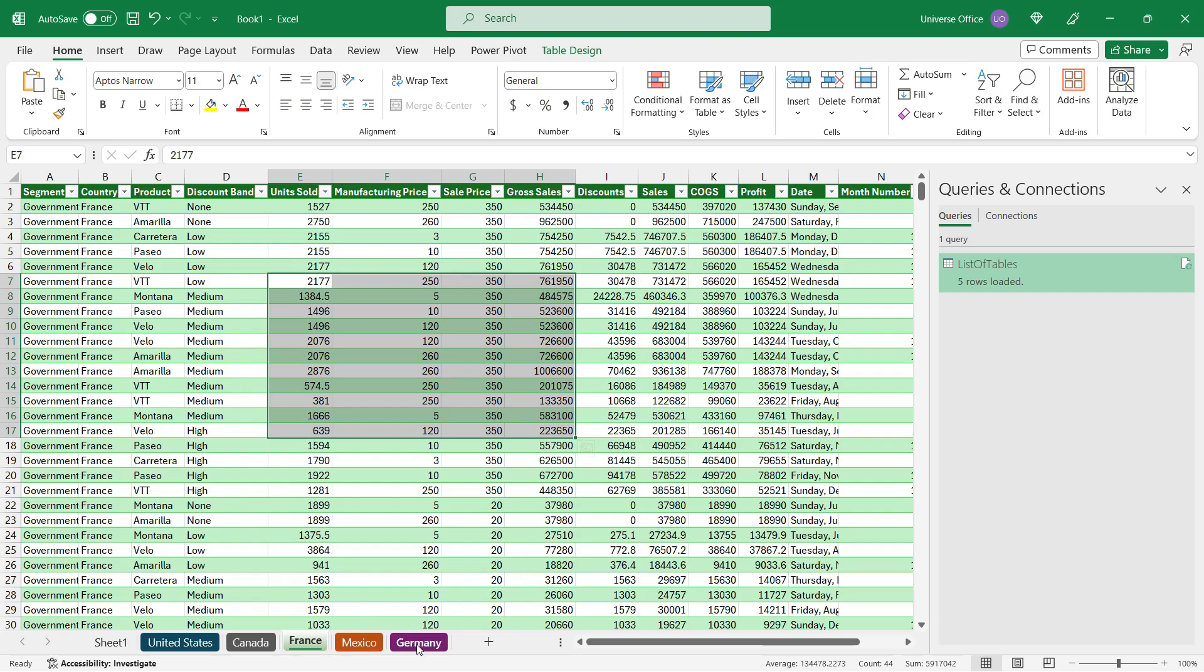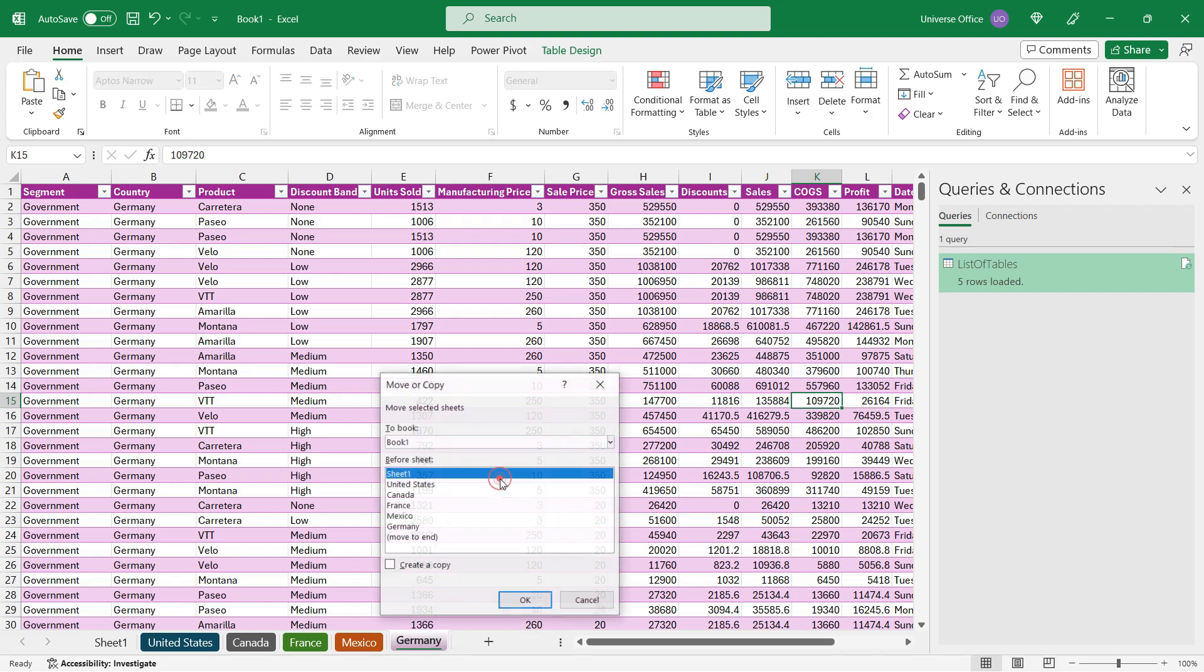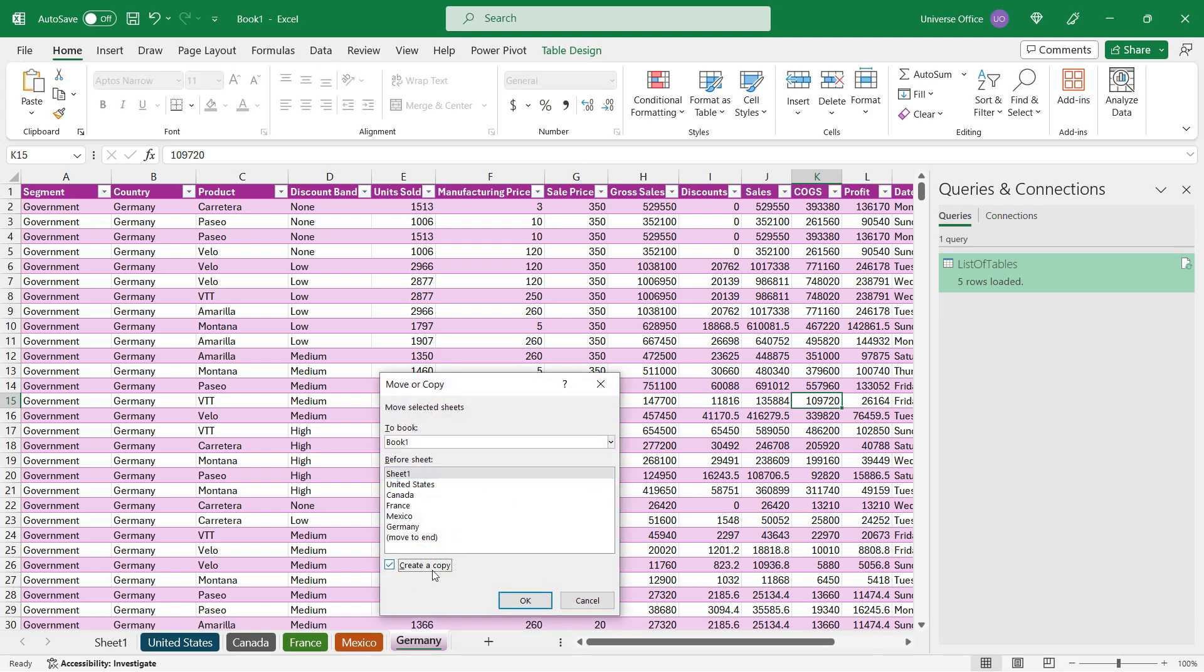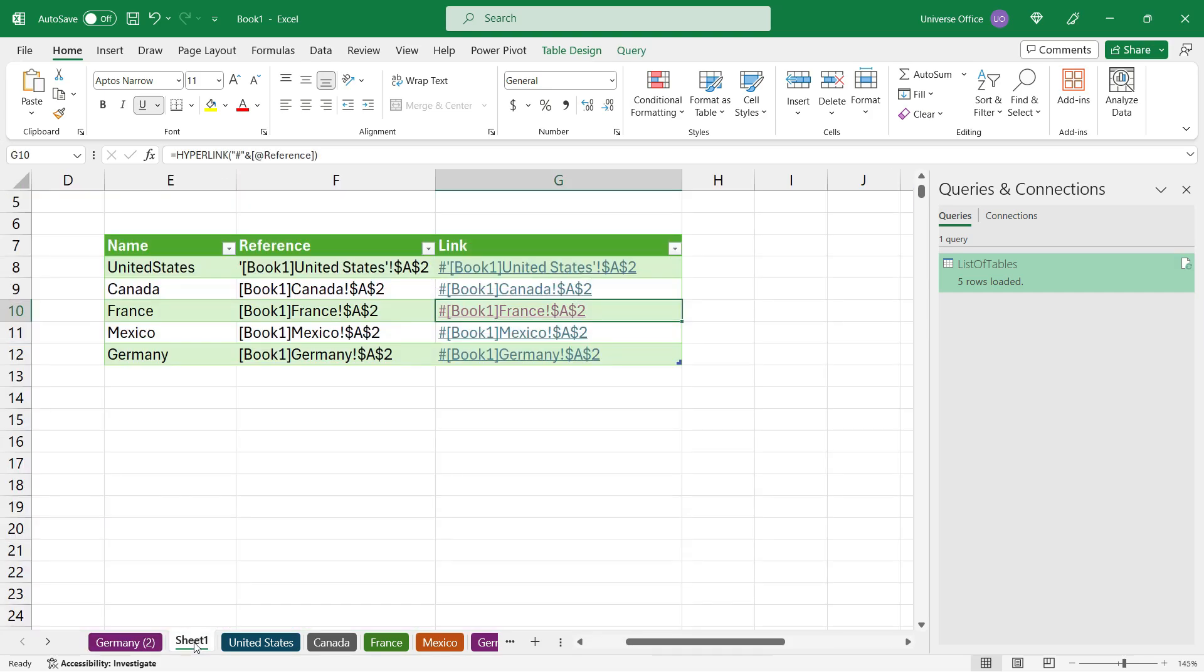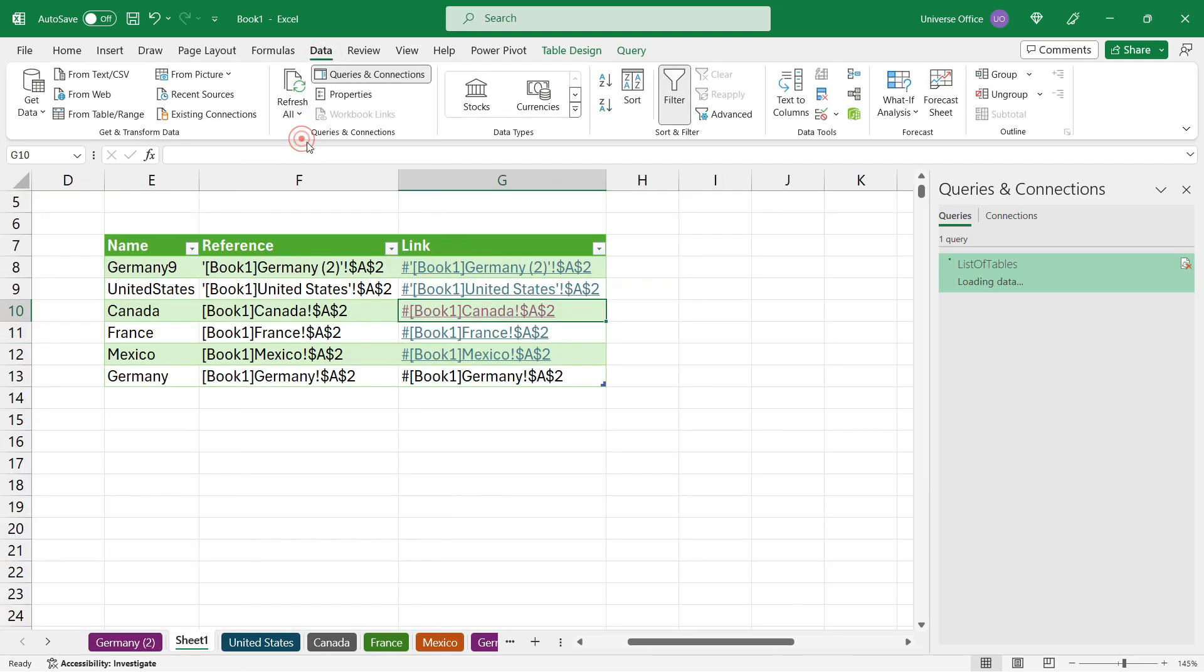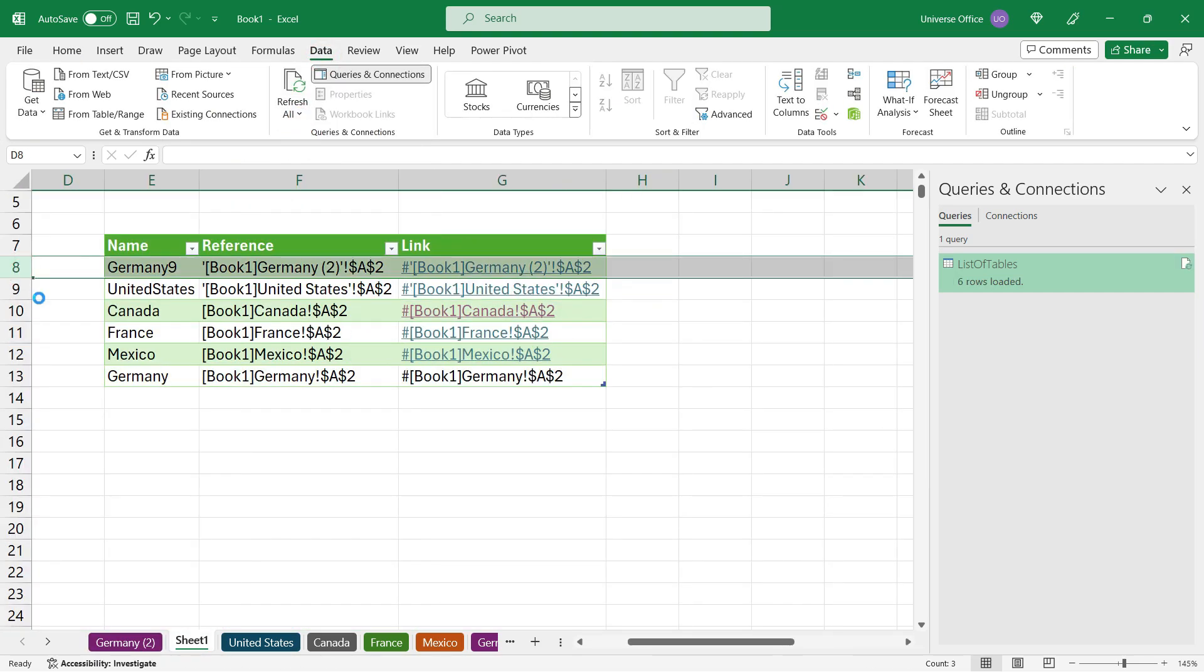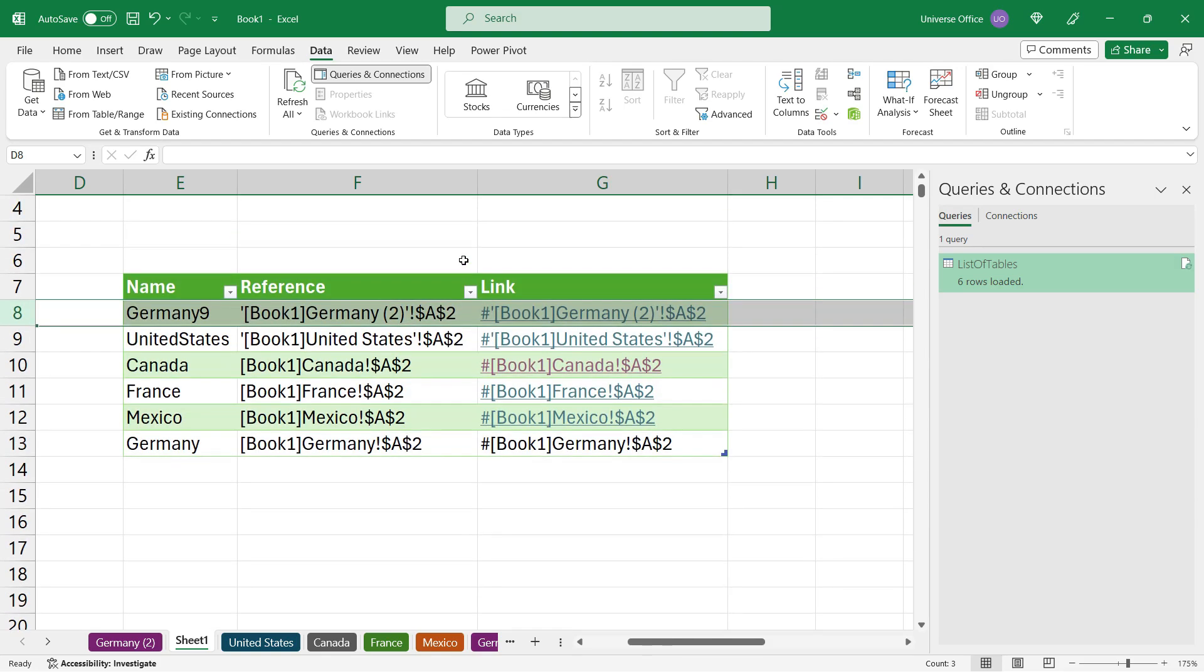Let me show you. I'll copy the Germany table, right-click, hit Move or Copy, select Create a Copy, and hit OK. That's a newly created worksheet in my workbook. Then I go back to sheet one, go to the Data tab, hit Refresh, and voila - the newly created tab also appears on my dynamic list.